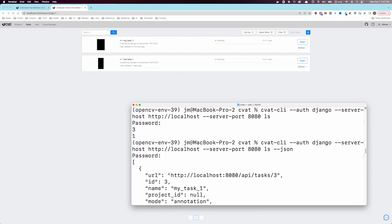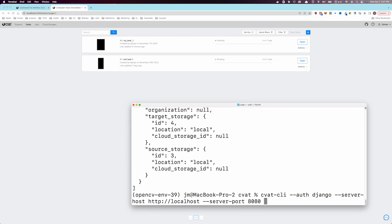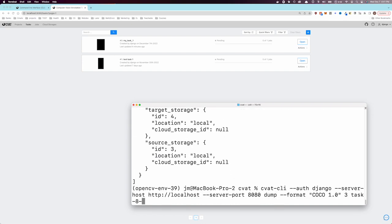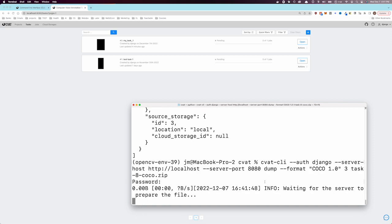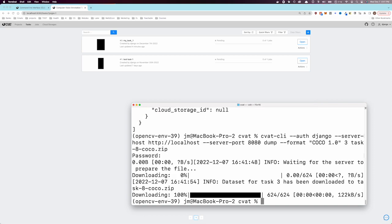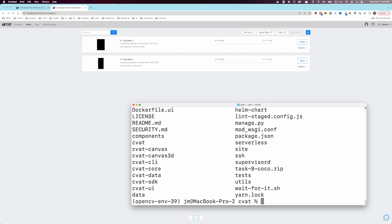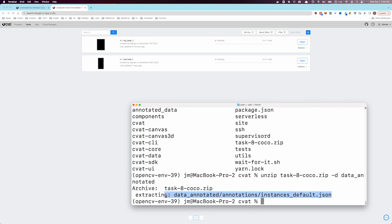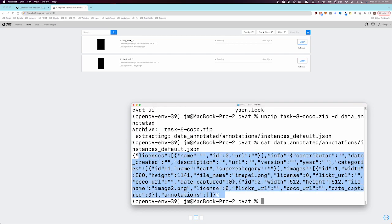Also, we can see that our new task has an ID that we can use to export annotations. Let's try exporting some annotations. After a few seconds, we get our downloaded dataset. Here, we can see it in the directory. We can also see that it includes annotations and is in the COCO format as requested.